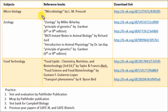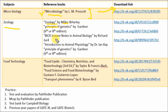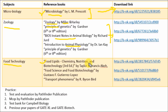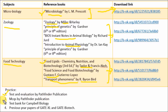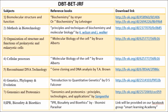For the Microbiology section, refer Microbiology by Prescott, or for kinetics refer Bioprocess Engineering Principles by P.M. Doran, or Microbiology by Pelczar. For the Zoology section, refer Geology by Miller, Principles of Genetics by Gardner, Instant Notes in Animal Biology by Richard, and Introduction to Animal Physiology by Dr. Ian Kay. For the Food Technology section, refer Food Lipids: Chemistry and Nutrition by Taylor, Food Science and Food Biotechnology by Gustavo, and Transport Phenomena by R. Bird. For GATE Life Sciences practice, use Test and Evolution by Pathfinder Publication, MCQs by Pathfinder, the Campbell Biology Test Bank, and previous year GATE XL and GATE Biotechnology papers.